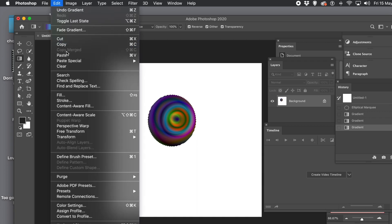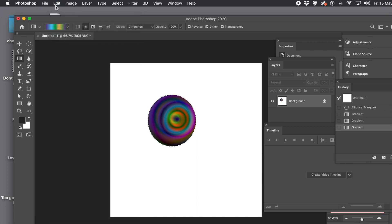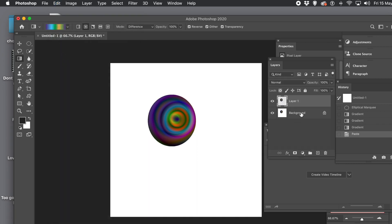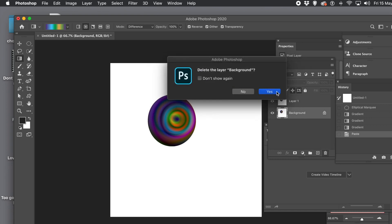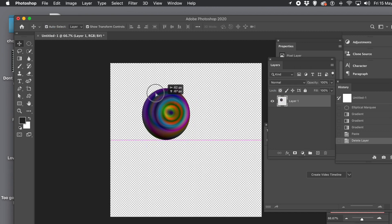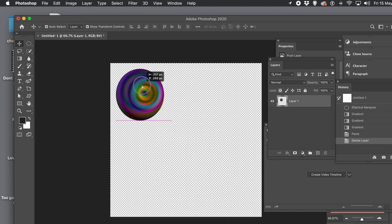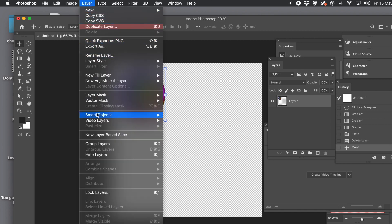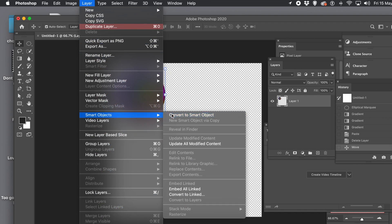Go to Edit and Copy, then Edit menu and Paste. Now you've got a layer. Go to the background and delete it in the Layers panel — find that in the Window menu. Now you've just got a layer and you can move it around. You can also convert it into a smart object via Layer menu, Smart Objects, Convert to Smart Object.